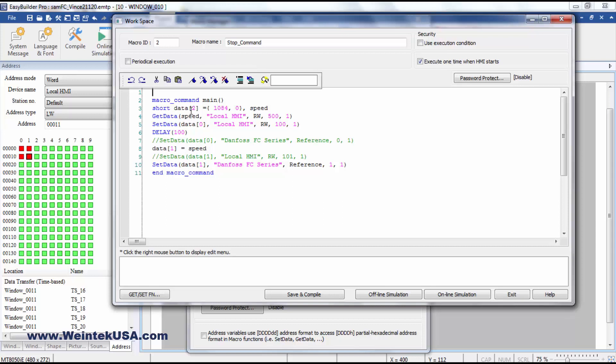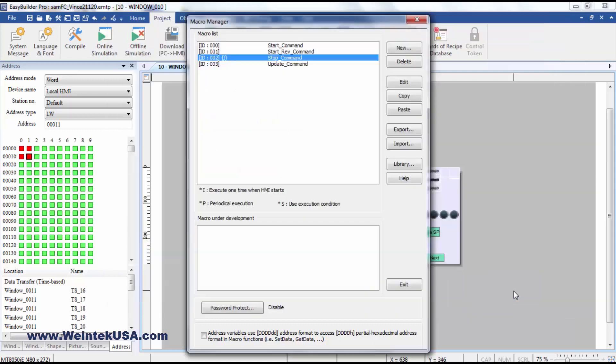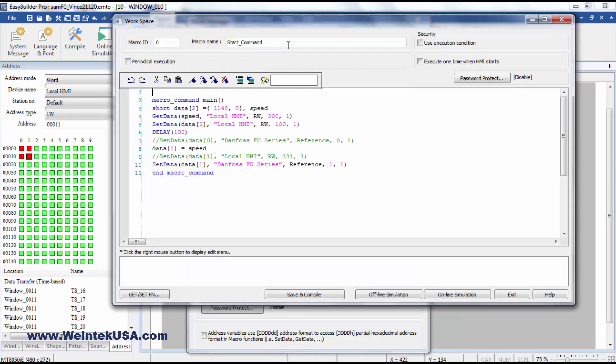And I've set up the speed set point in a retentive internal register RW500. And then of course, we write that to the controller when we need to send that command. And then I've got a start and a start reverse command that basically does the same thing.